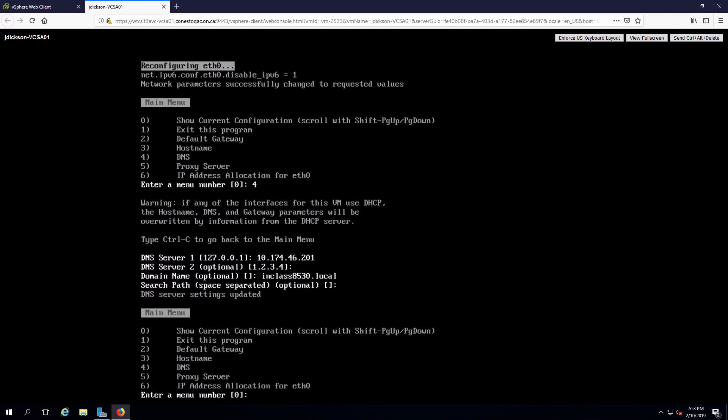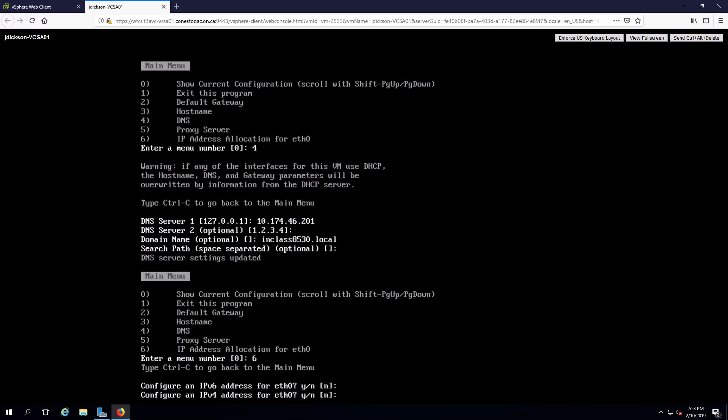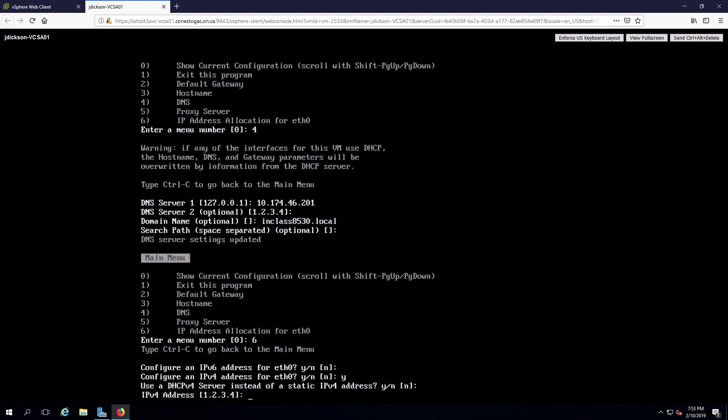And the last thing we need to set is the IP address. So no IPv6. We do want IPv4. It is not going to be DHCP. That is going to be my IP address.